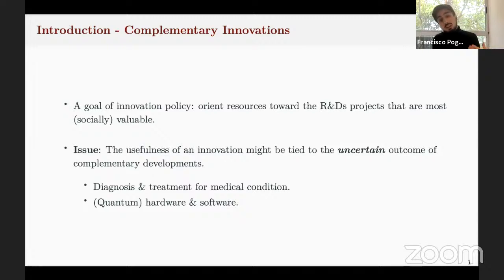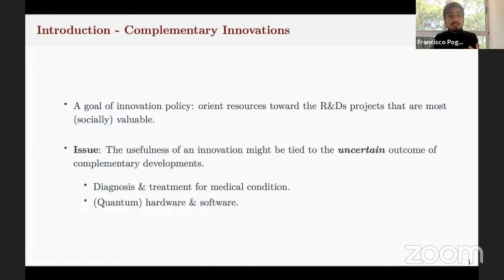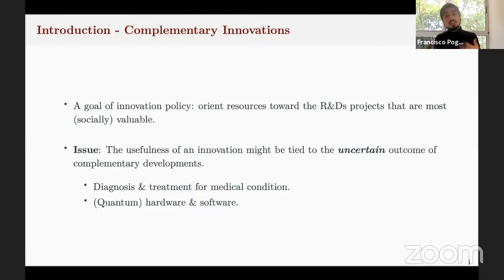Think for example in the case of a diagnosis method and a treatment for the same medical condition. A novel diagnosis method is going to be more valuable if there is a treatment for that medical condition, and vice versa. Another example that I use in the paper is the case of hardware and software, in particular in the realm of quantum computers. Today we observe a large set of companies that are investing in developing quantum software when there is no hardware that can run that software now, and it's not clear that it will ever exist.